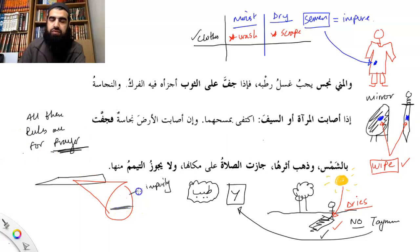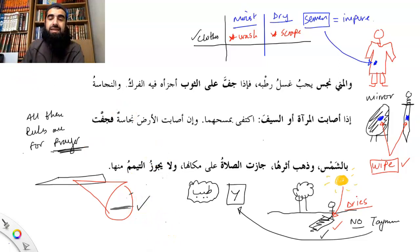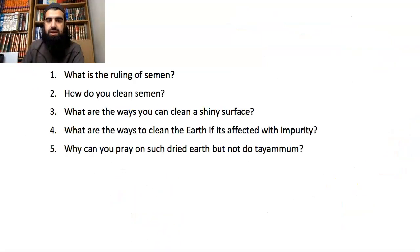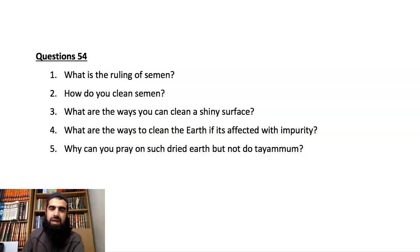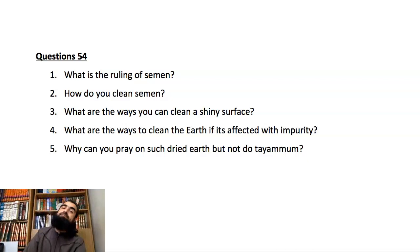So as long as you've removed the impurity, the ruling of impurity no longer applies. Have a go at these questions: What is the ruling of semen? How do you clean semen? What are the ways you can clean a shiny surface? What are the ways to clean the earth if it's affected with impurity? And why can you pray on such dried earth but not do tayammum?